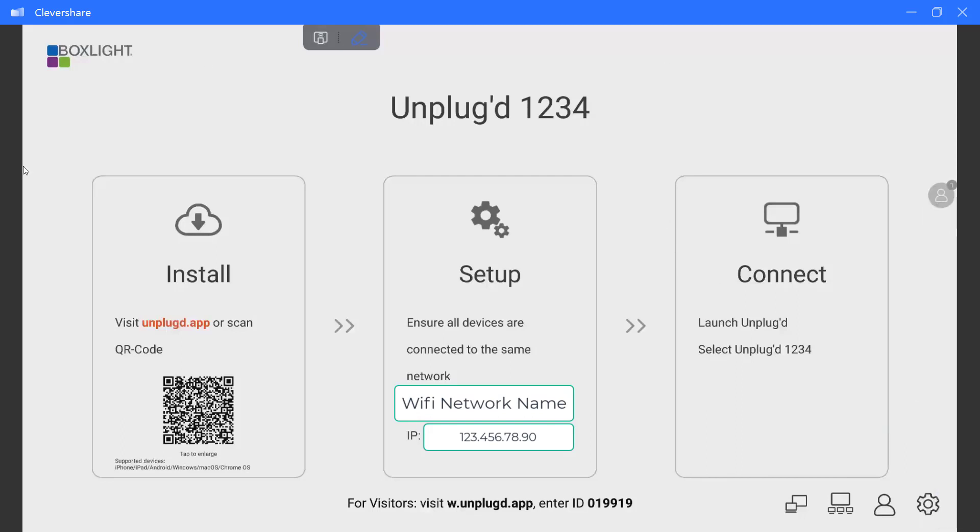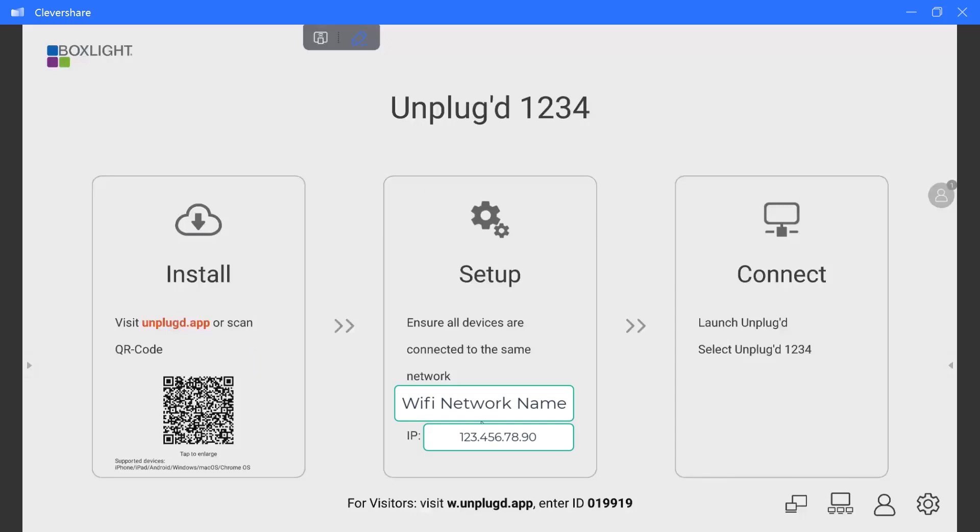Once your Unplugged app has been launched on the panel, you will notice three rectangles. One is how to install the app, which we have hopefully already done. The second is making sure that it is connected to the internet as well as the IP address. And then the third is launch the Unplugged app and which panel to select.